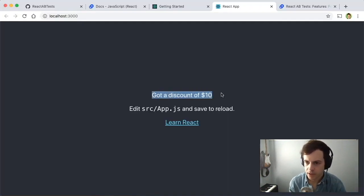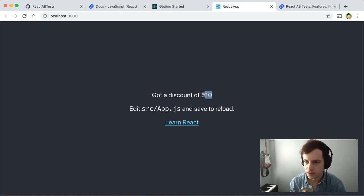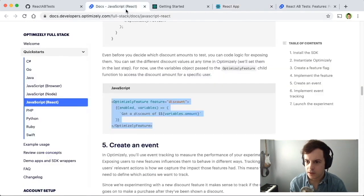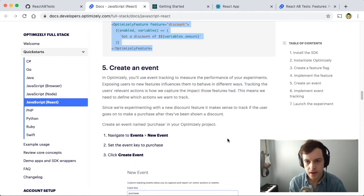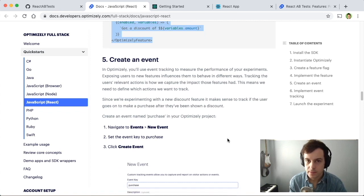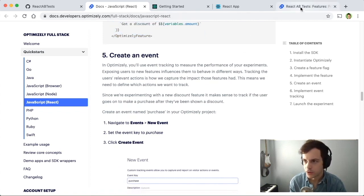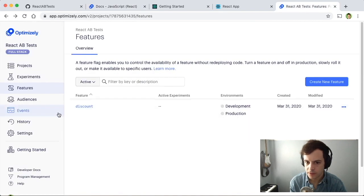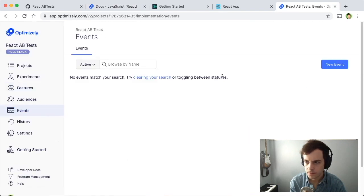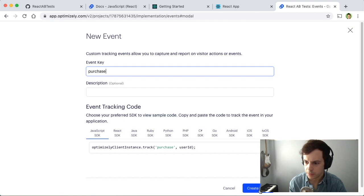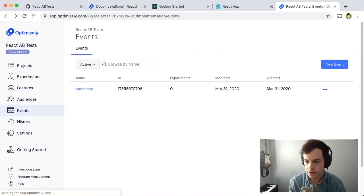The application isn't broken, and we see the default value of $10 is going to our homepage. Now let's go to the next step — creating an event — because a feature test doesn't mean anything if we're not measuring data. Let's go to our Optimizely UI, navigate to Events, click New Event, and give it the string purchase for when people make a purchase on our site.